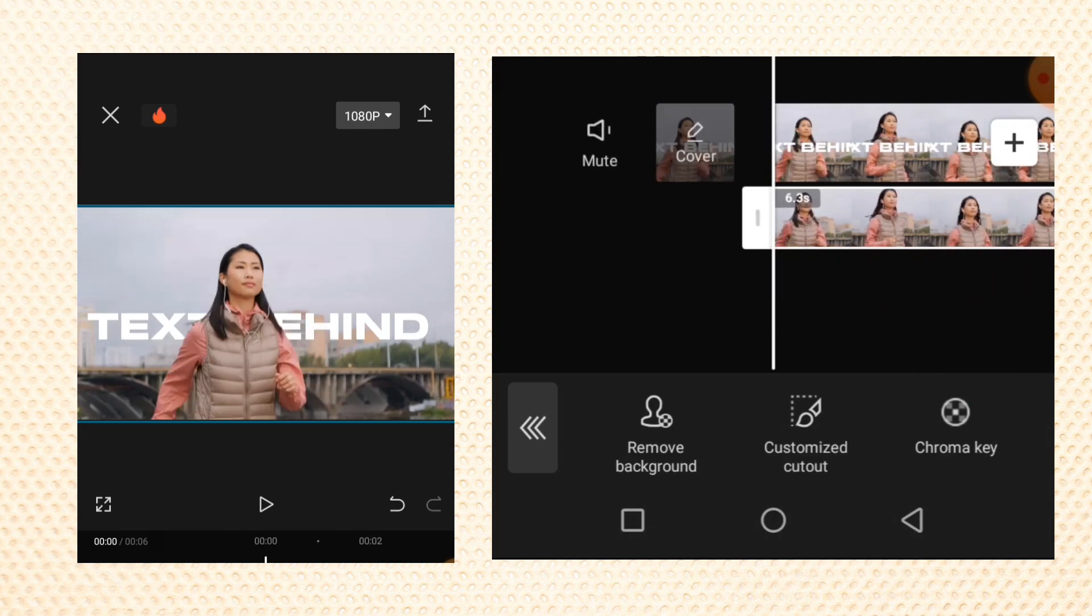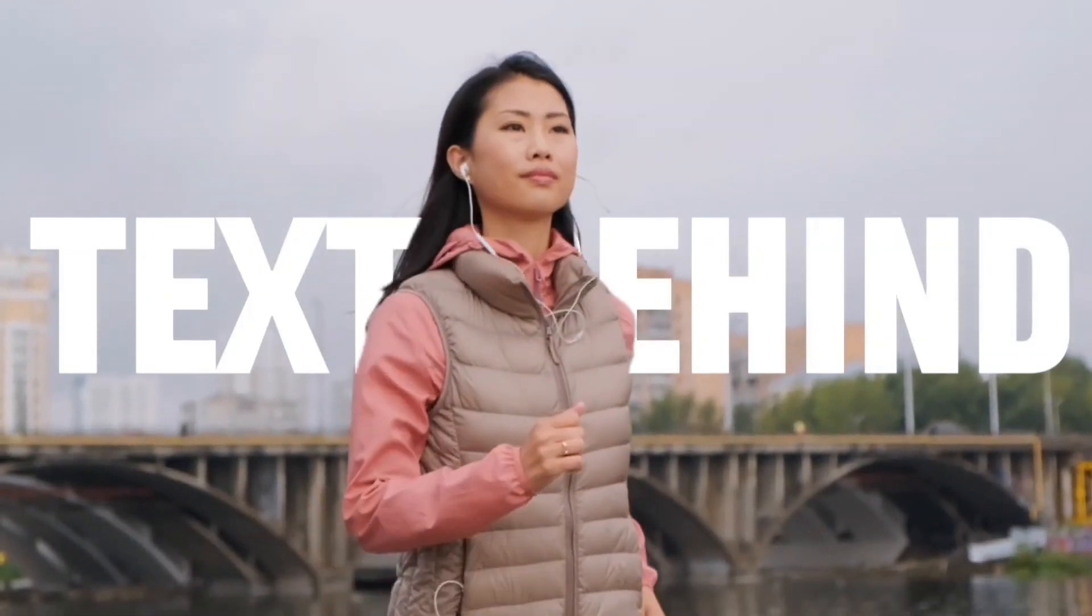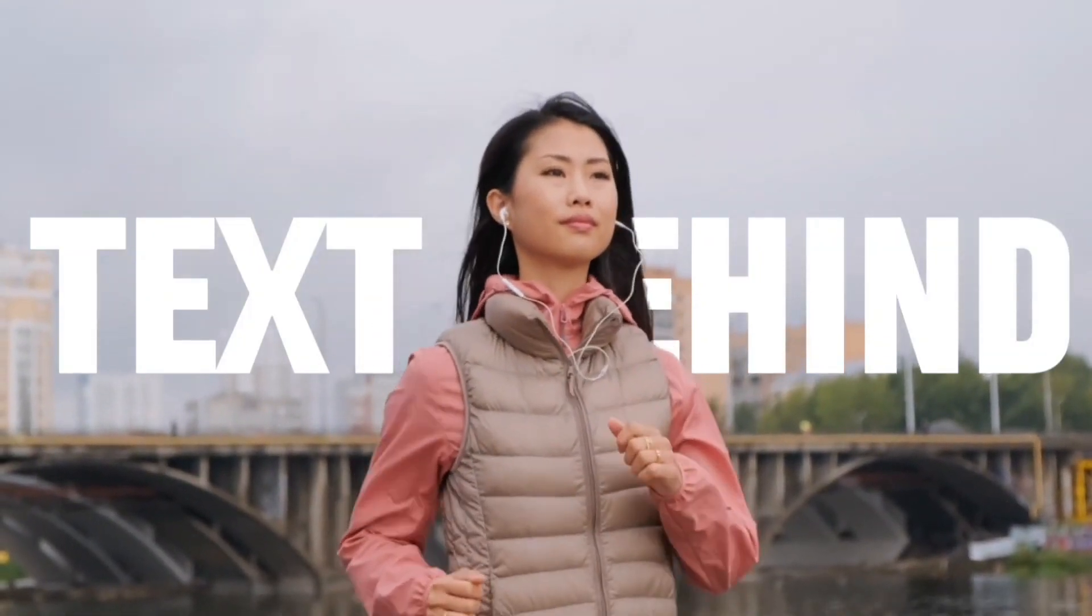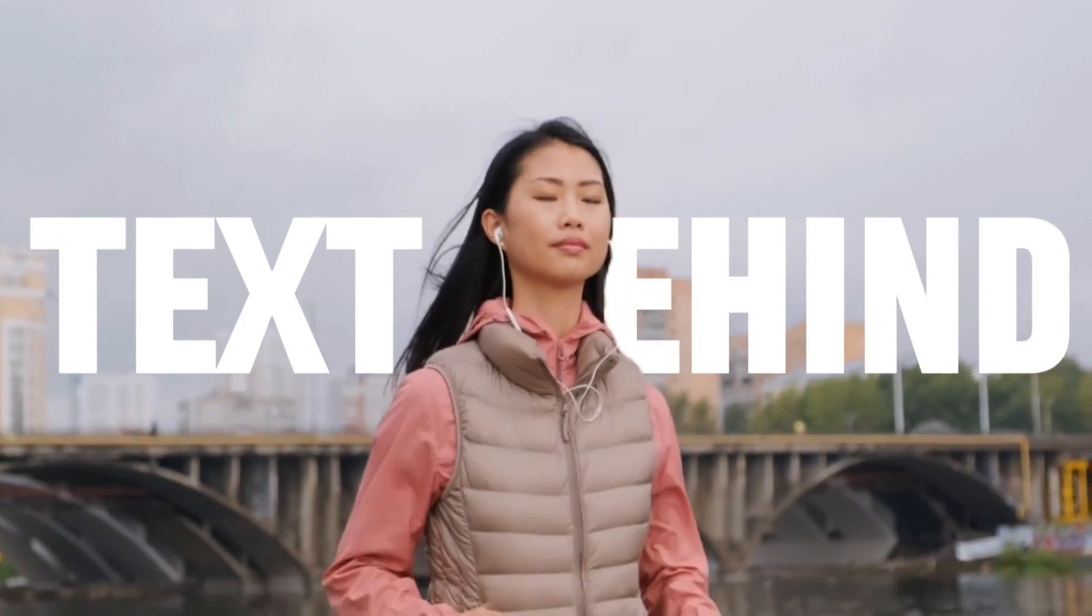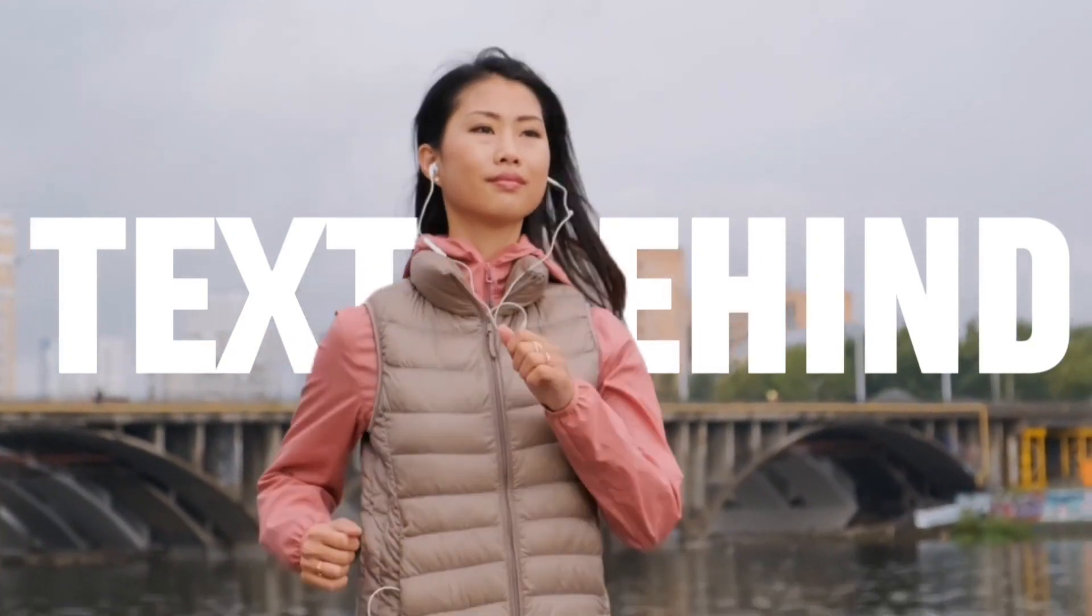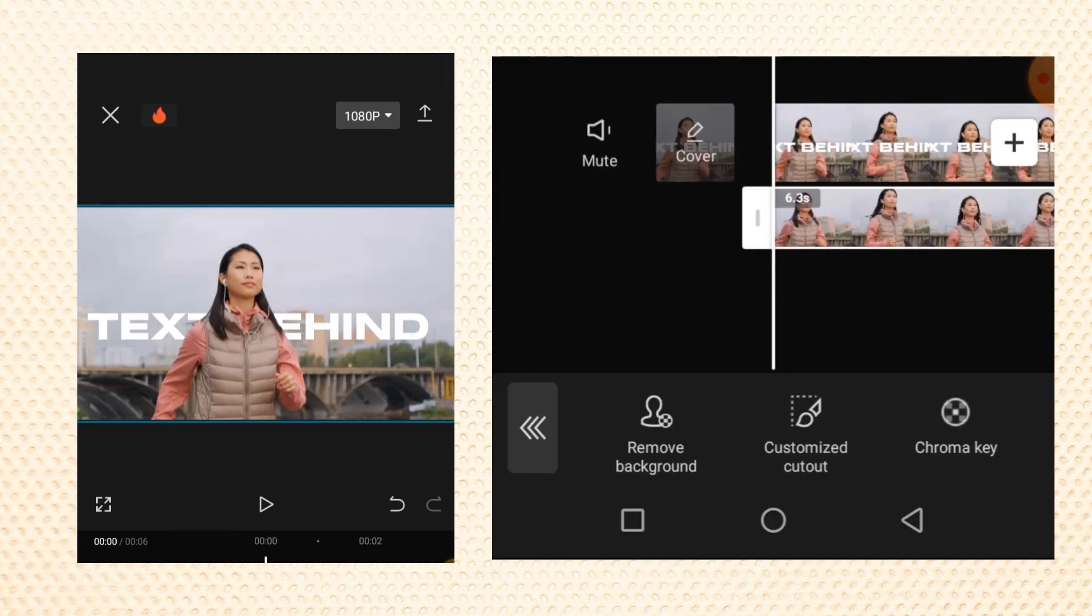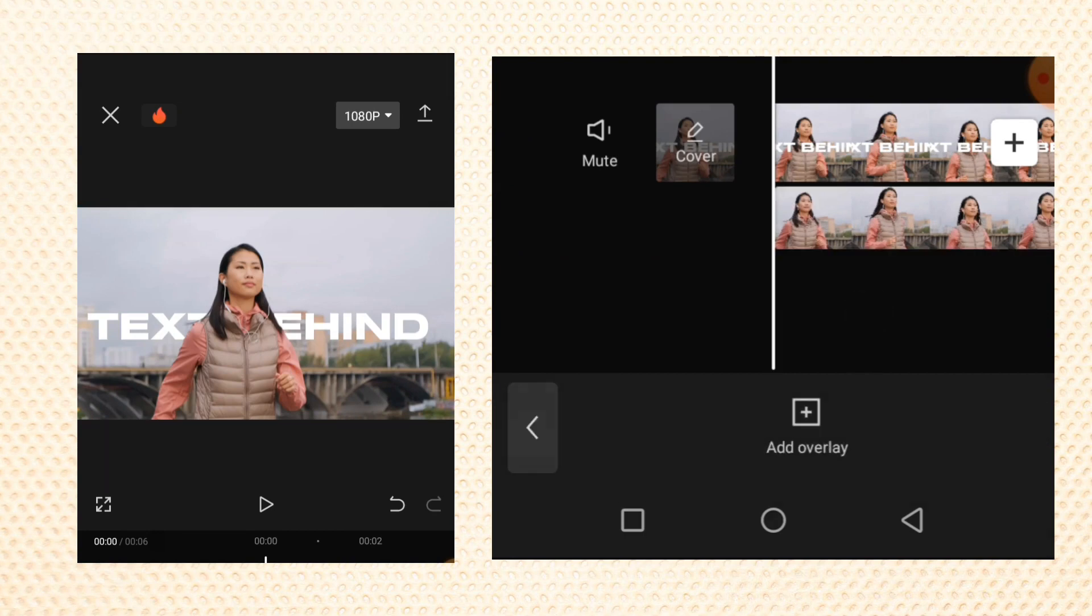So let's play this and we'll see. This is how you can add this text behind effect using CapCut. You can add your audio and you're good to go. I'll see you in my next video.